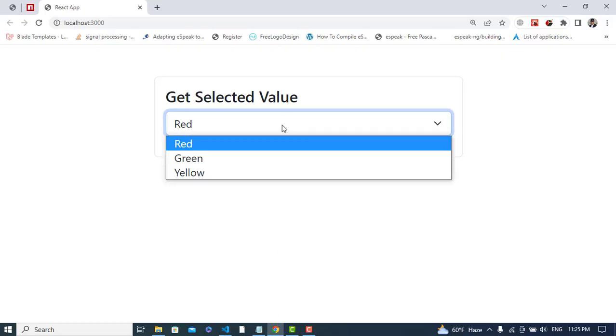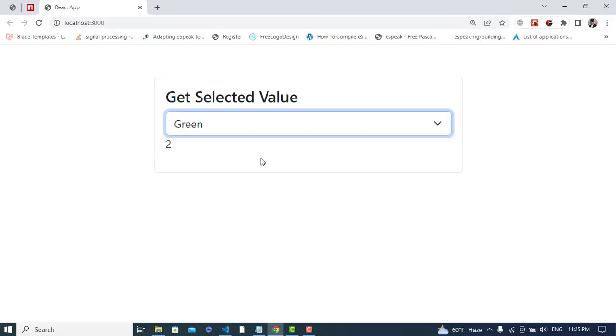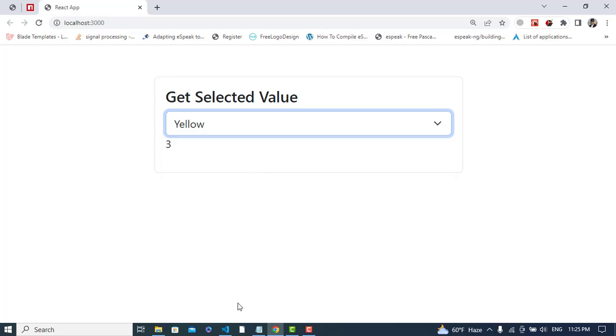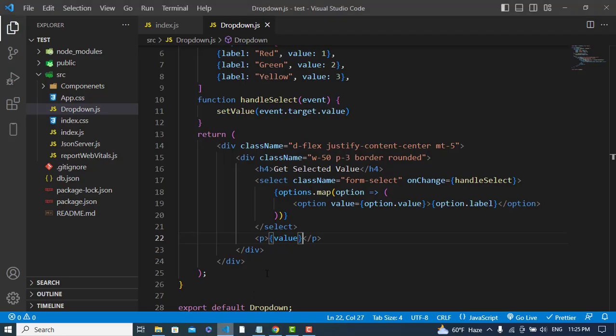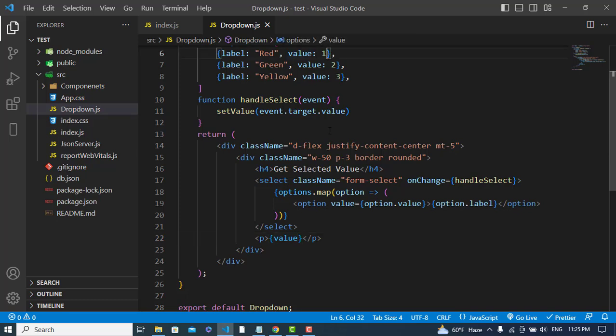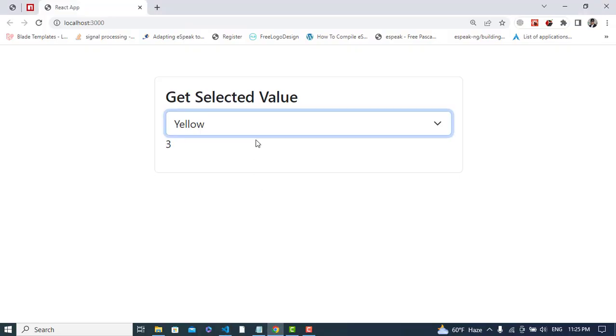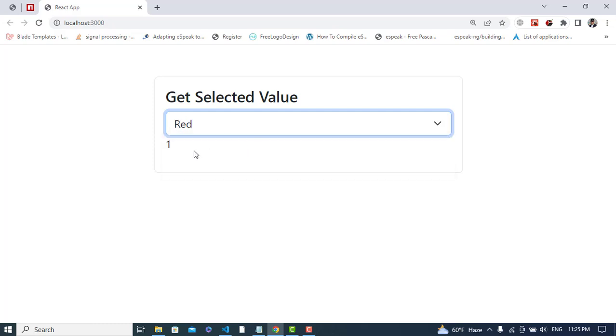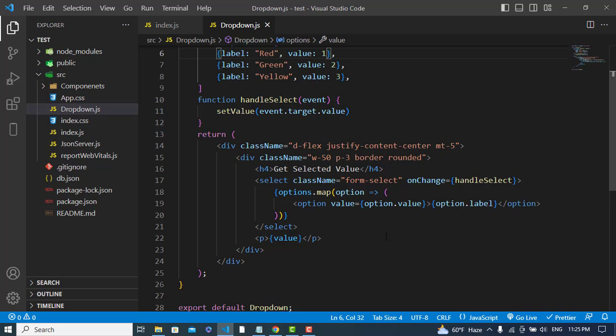Let's see - we got the value! See, the value is 1 for Red, 2 for Green, and 3 for Yellow. So it's working correctly.